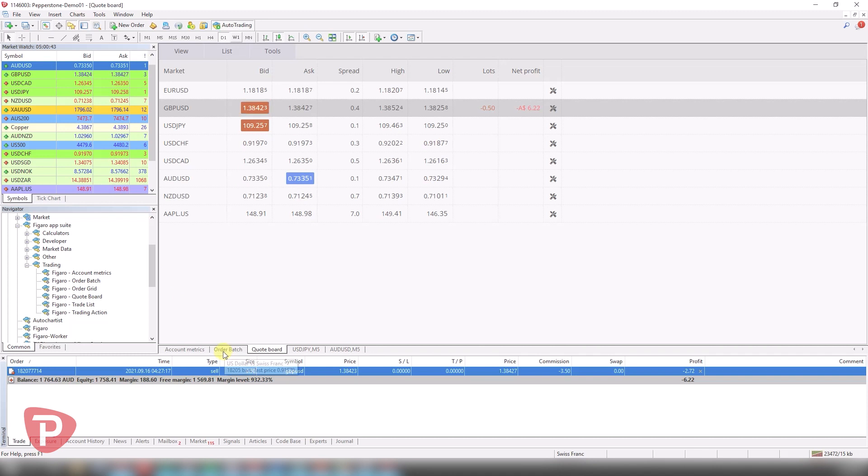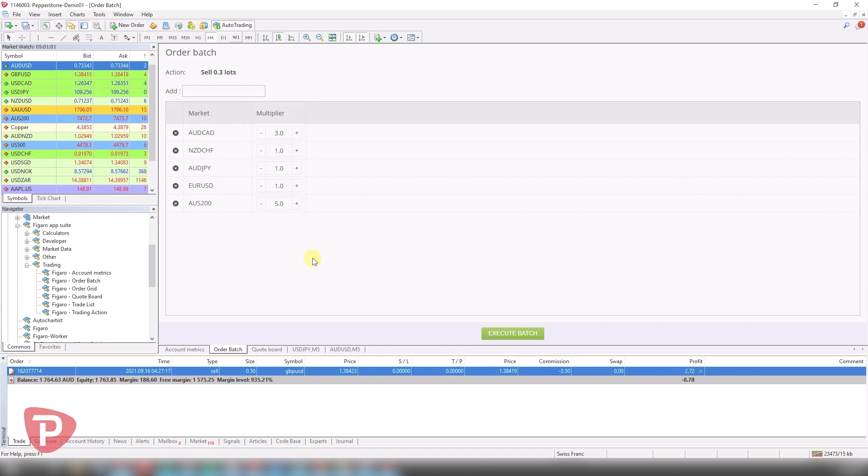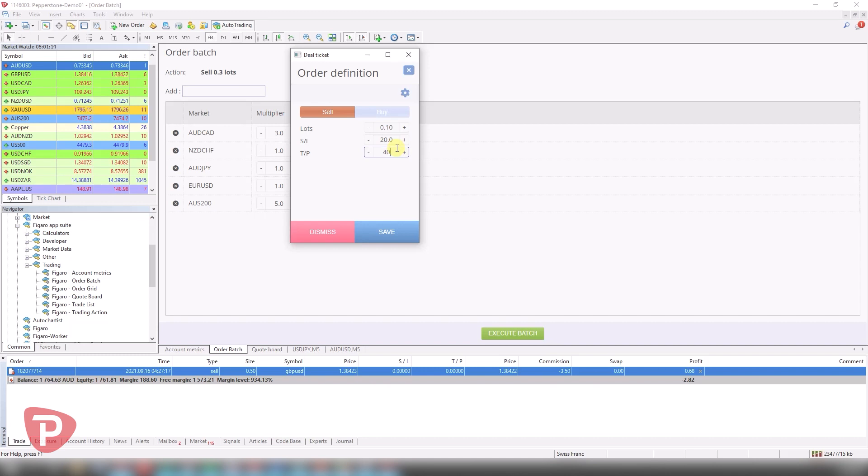The one that I really love here is the order batch. This is really great. For example, if you want to enter multiple different asset classes, say maybe around a news event or when market opens, or to be honest if you just want to open a lot of trades in a more efficient manner, I can set it up as sell 0.3 lot. So let's just maybe change that to something simple like 0.1 and I'll have a stop loss of 20 pips and a take profit of 40.